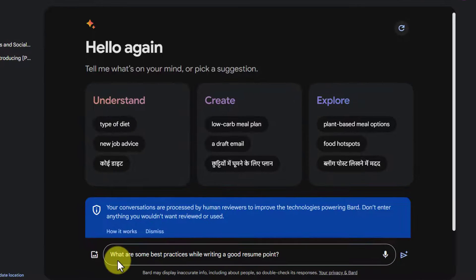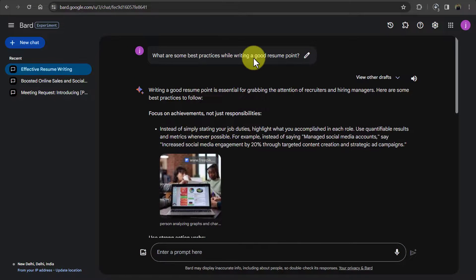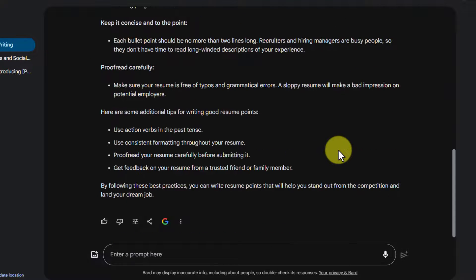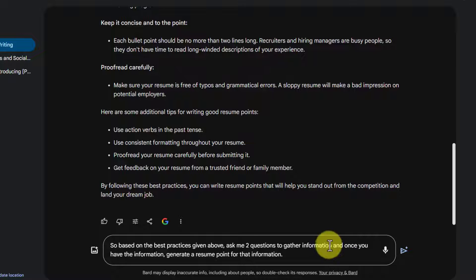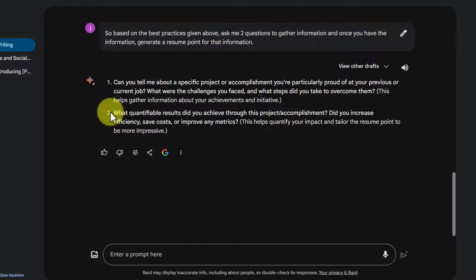Let's see how this works. In a new chat, I will write my prompt. Here I have written: 'What are some best practices while writing a good resume point?' You can see that it has given us a list of best practices. Now in the next prompt, I will ask Bard to ask me two questions based on these points to get the information and generate a resume point. So here I have written: 'Based on the best practices given above, ask me two questions to get the information, and once you have the information, generate a resume point for that information.'